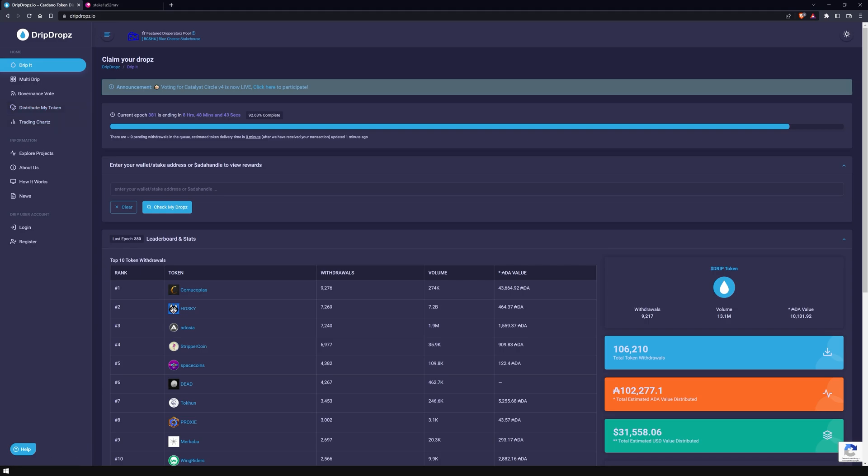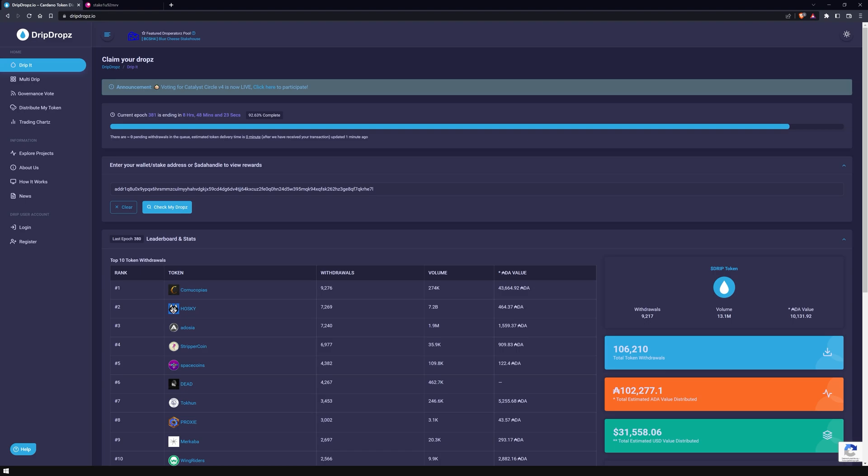Currently we are in Drip It. This is where you can enter your staking address or ADA handle to check which tokens are available for you to claim. Depending on which stake pool you delegate to, you will have more or less tokens to choose from. This is primarily because some projects work with specific stake pools to support them. Once you have entered your Cardano address, click on Check My Drops.